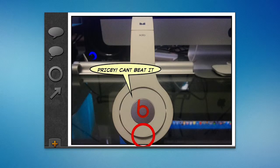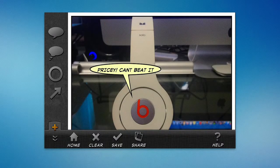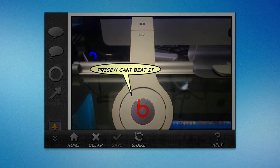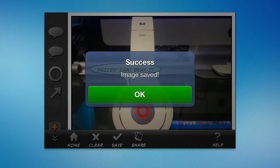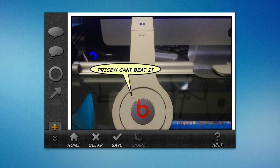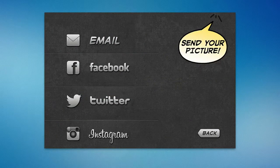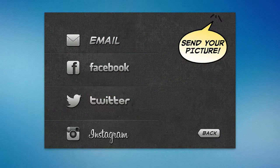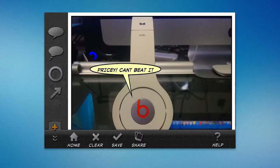Additionally, when you're done, I can hit the plus button up here. I can hit home, clear, save, or share. So let's say I wanted to save it — I can click save, and it's going to say image saved. Now I can share it, and obviously that's the best part. You can send your picture, you can email it, Facebook it, Twitter it, Instagram it. What I really like is they have support for all these social networks.